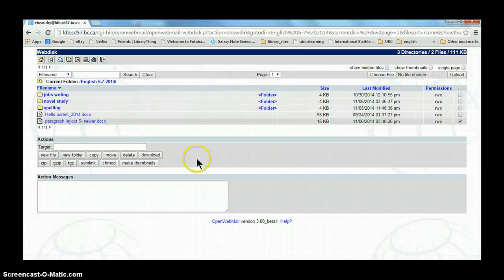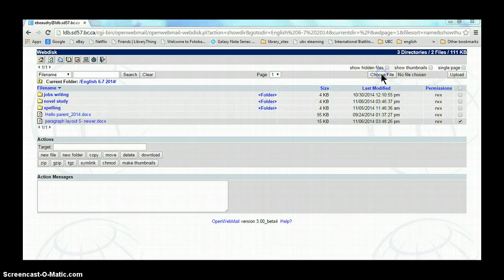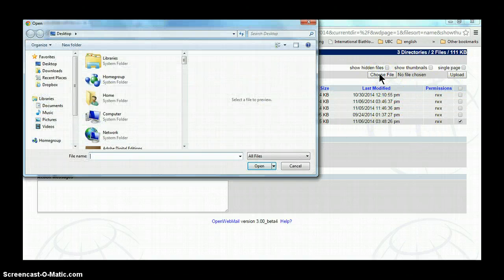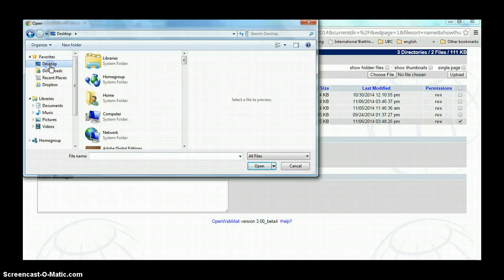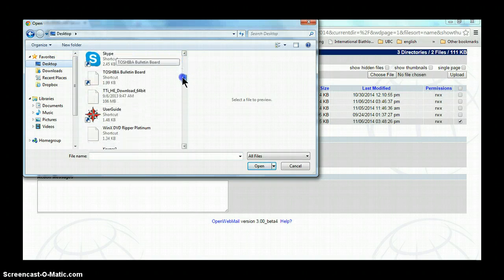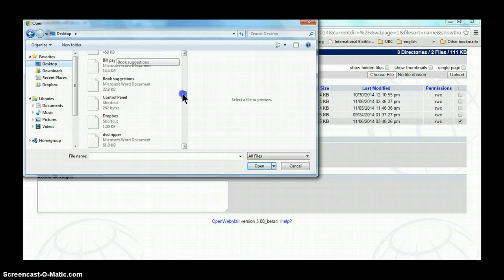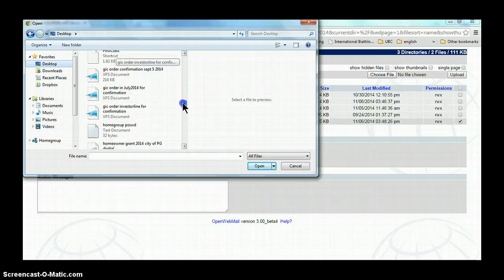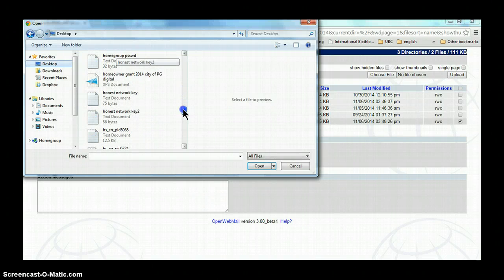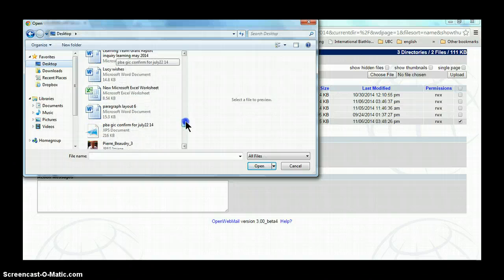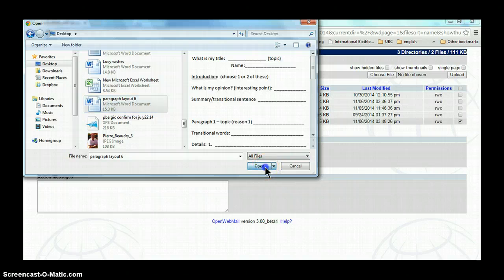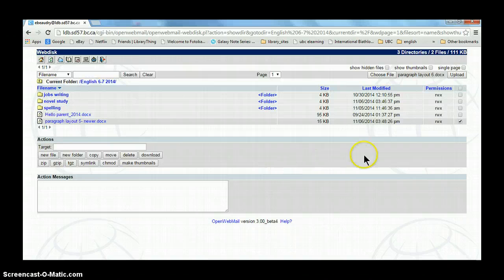Then I go back to WebDisk. And I need to find the file to upload it back to the school. So I need to choose the file. And remember, I put it on the desktop so it would be easy to find. And we're going to look for the title of the file that we're looking for, which is called Paragraph Layout 6. We're choosing that. So here is an example of it. We're opening it.